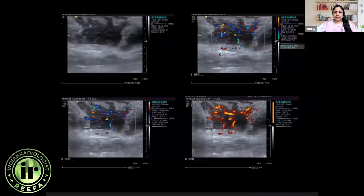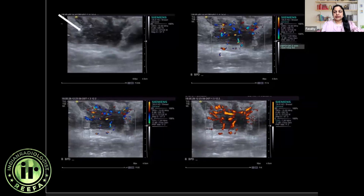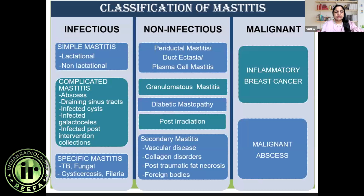This was a lactating patient who came with clinical features of mastitis. Ultrasound is the first imaging modality in these patients because they have pain and tenderness. In this patient we saw an ill-defined heterogeneous collection with marked hyperemia on ultrasound. We can help not only by diagnosis but also by aspiration to decrease the pathogen content, and patient recovery is faster once they are put on antibiotics.